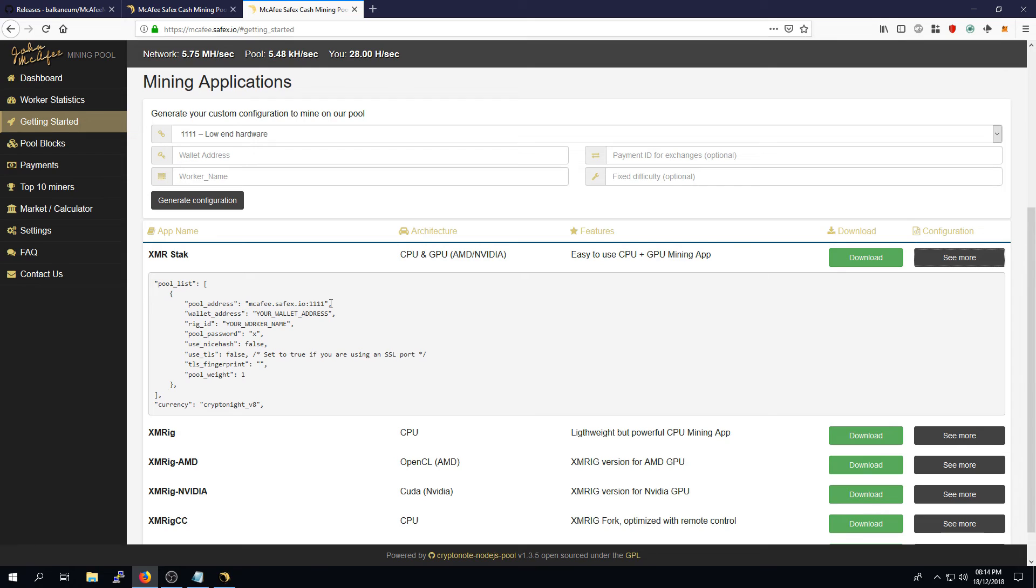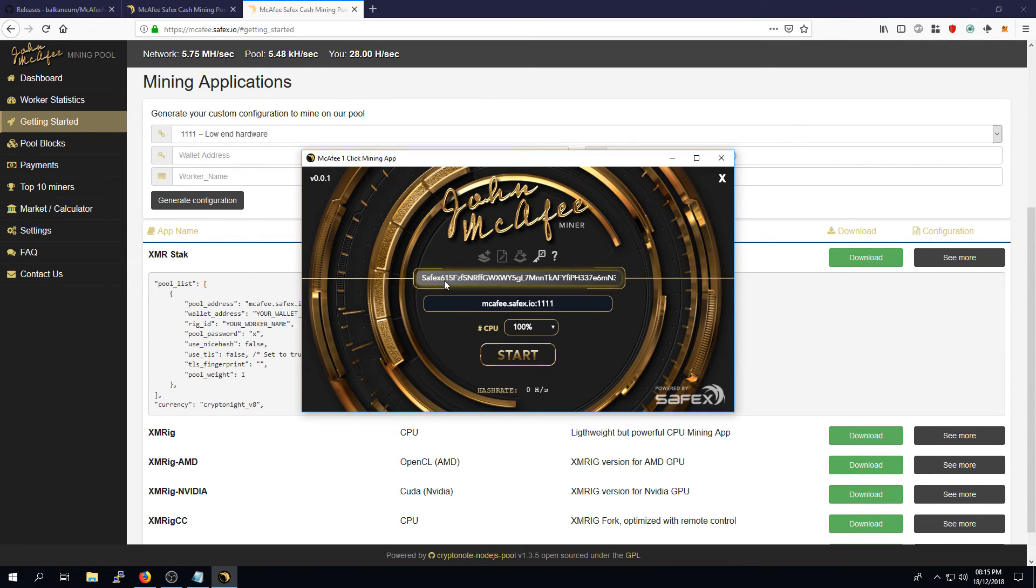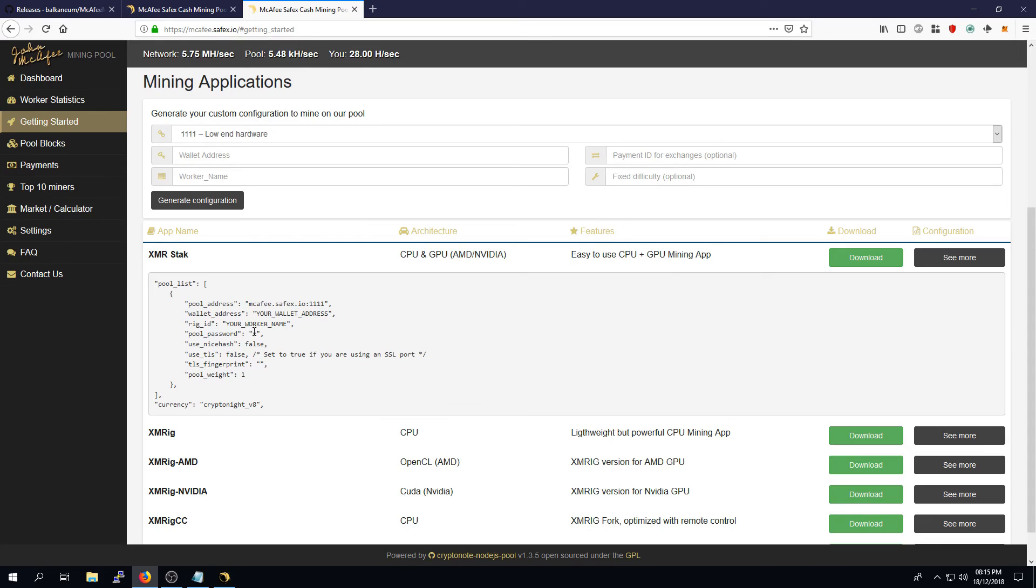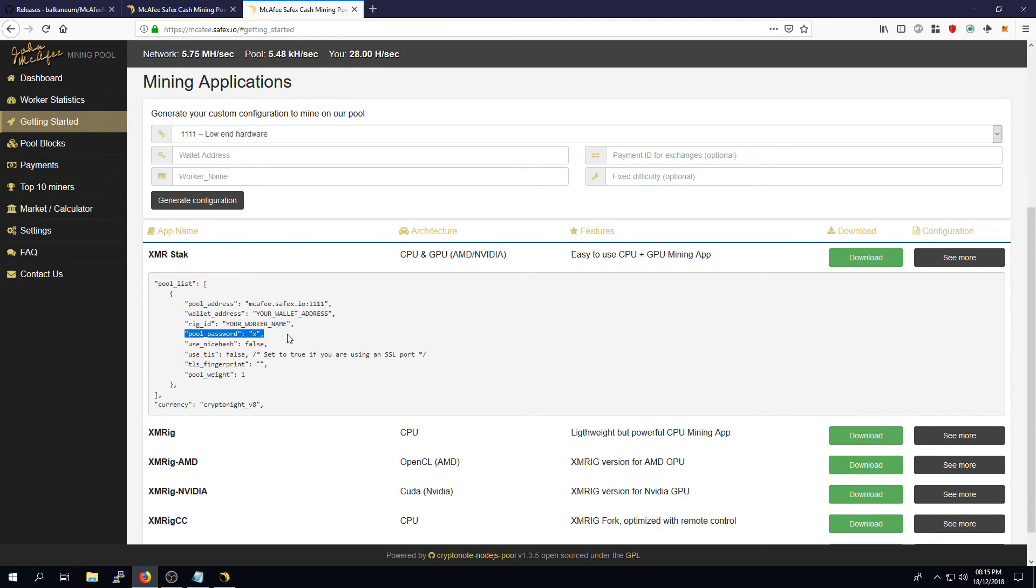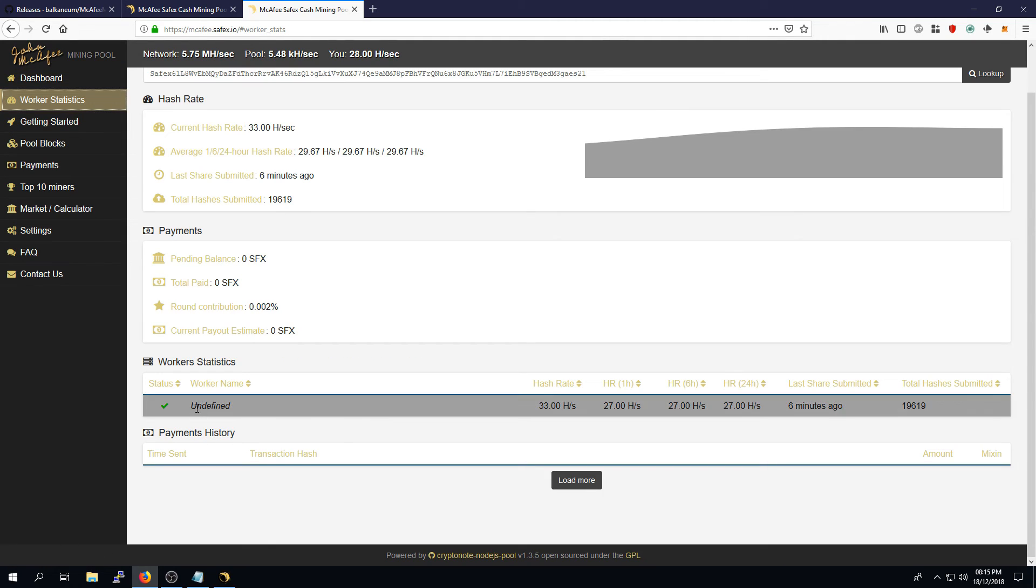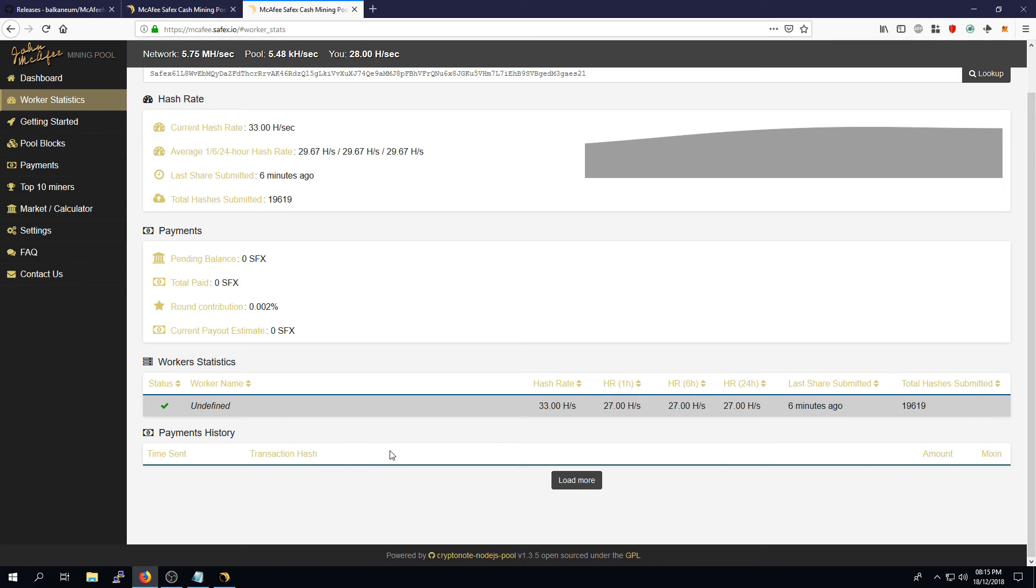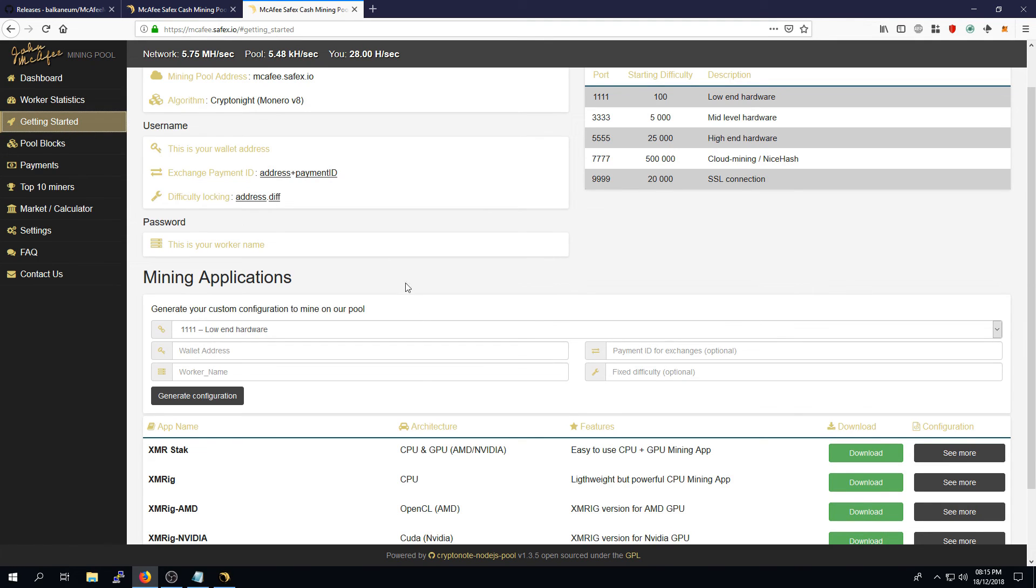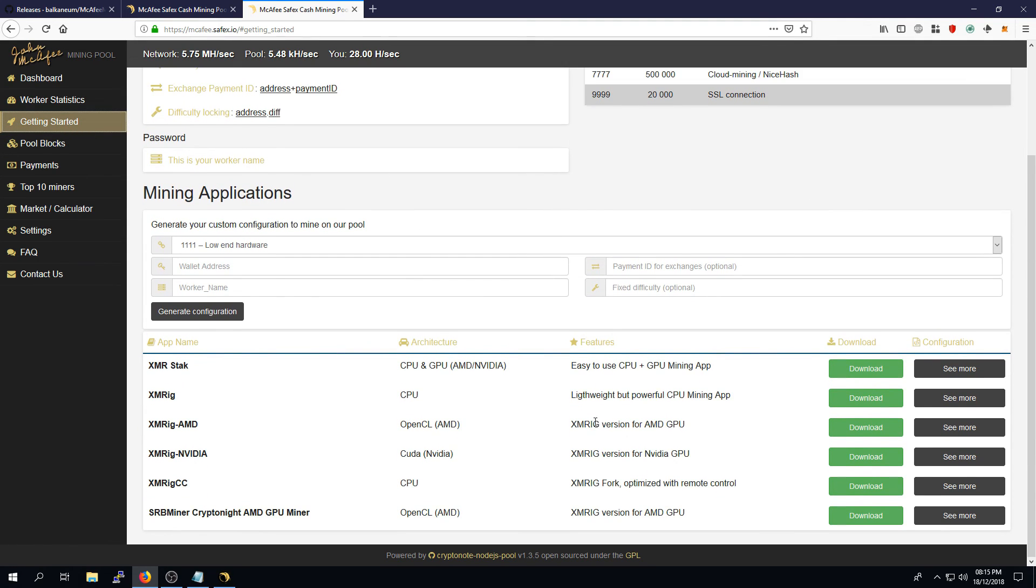Your pool address, your wallet address is the address that's been created here. Your rig ID is your worker name. This pool doesn't actually use the rig ID, so you can ignore that. Your pool password, you can set that to whatever you want. And the pool password will appear as your worker name in your worker statistics page. So if you have multiple miners, you can give them individual unique names based on whatever they are.